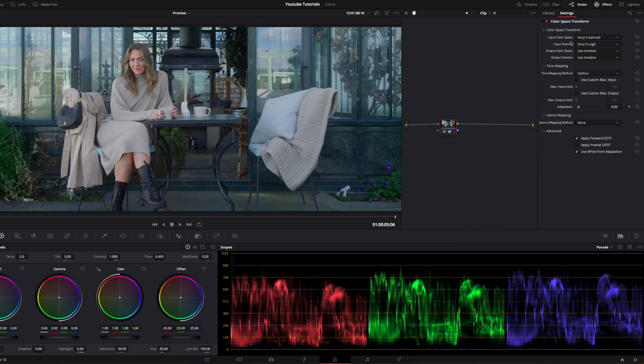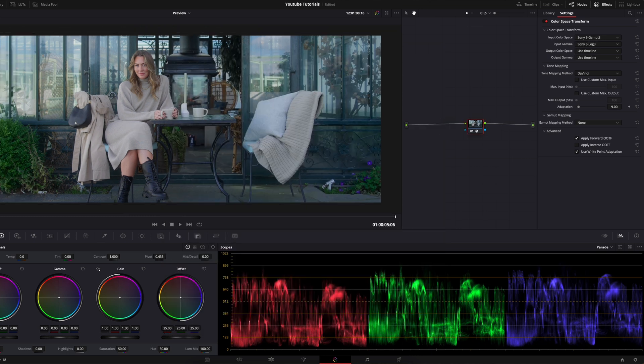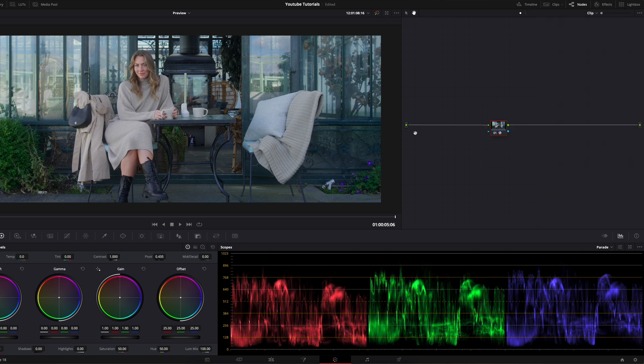Now when we have this chosen we can see that the footage looks perfect and now we can start work with the image.